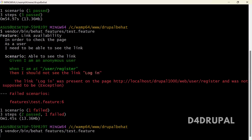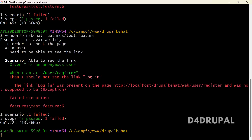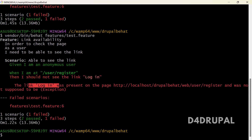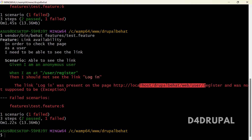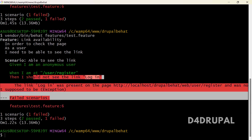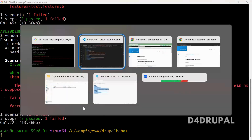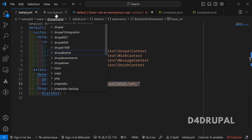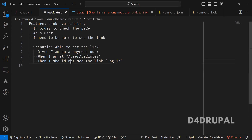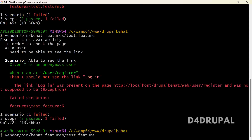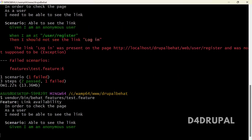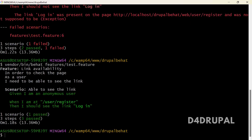Let me run it again and show you. Now here — when I am at user/register page, I should not see login — the login was present on the page at localhost/drupal-behat/user/register, so the test is failed. And let me show you by removing 'not' — now the test is passed.